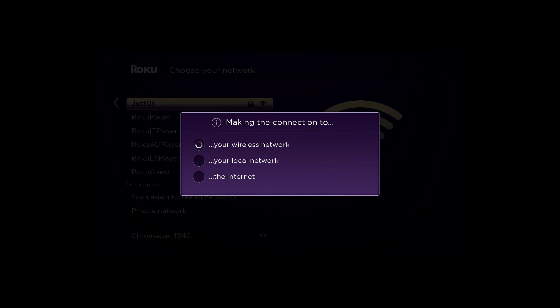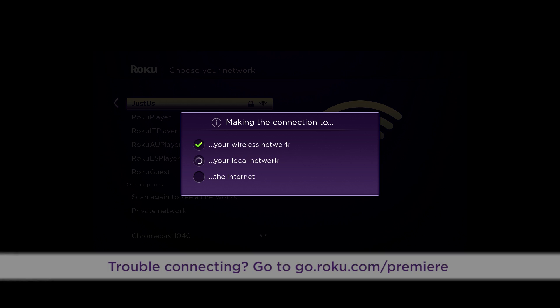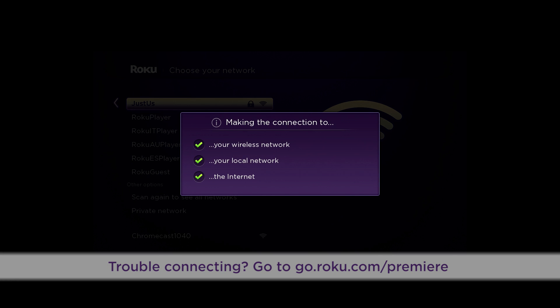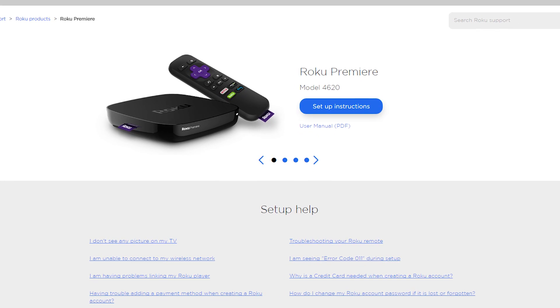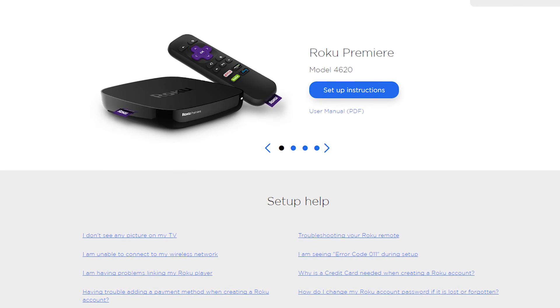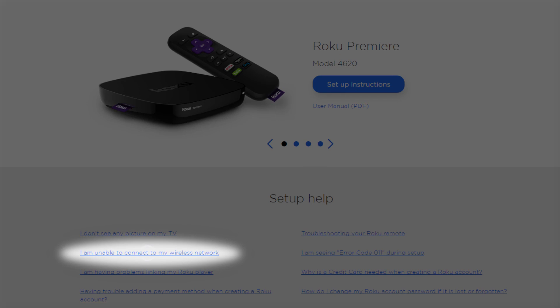When all three checks are green, you're good to go. If a red X appears at any time, for troubleshooting help, go to go.roku.com/premiere and look for 'I am unable to connect to my wireless network.'